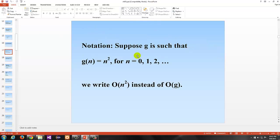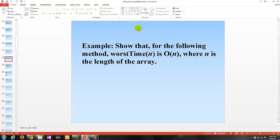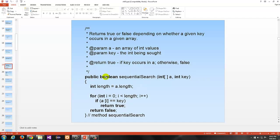Here's some notation. Suppose G is such that G equals n squared for n = 0, 1, 2, etc. We would write O of n squared — big O of n squared — rather than writing big O of G. Now let's look at an example: show that for the sequential search method, worst time of n is big O of n, where n is the length of the array. This is actual Java code. The method is called sequential search — you set the length, have a single for loop, and inside an if statement. If it finds the key it returns true; otherwise it returns false. The worst case for a sequential search is when the item you're looking for is not in the array, meaning it must go through every possible element.